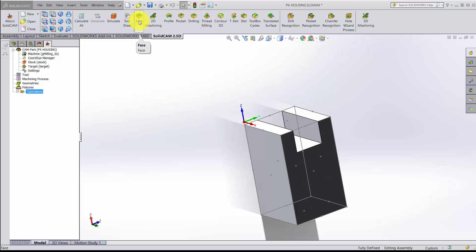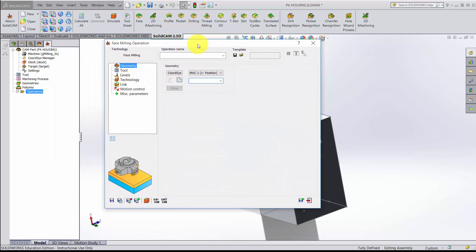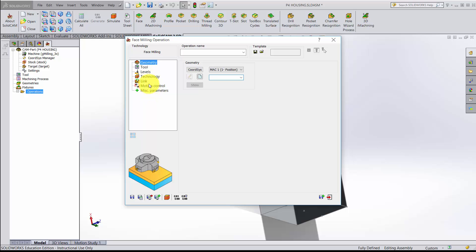One of the tools we're going to use is the face tool. When I click on face, I get a dialog box. All of SolidCAM's operations work in a similar manner. We're going to choose the geometry that we're interested in cutting, choose the tool used to cut that geometry, pick what level we start and finish, then choose the algorithm on how SolidCAM actually generates the code.